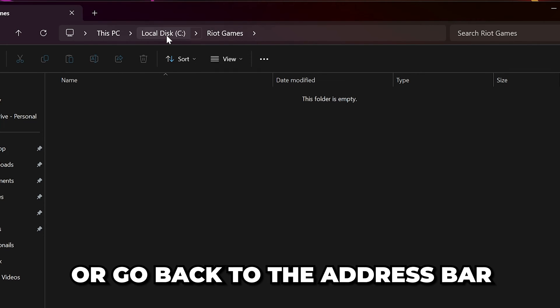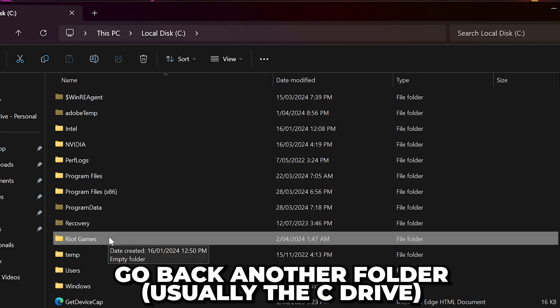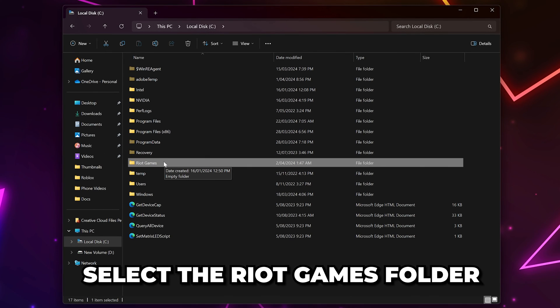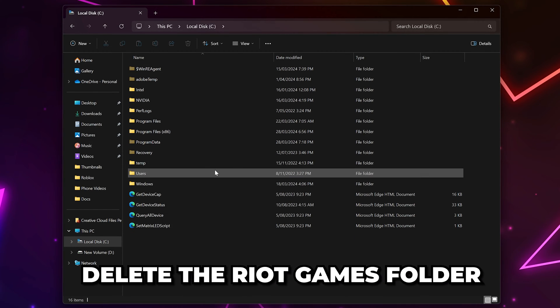Alternatively, head back to the address bar and go back a further folder. Typically this will be the C drive. Select the Riot Games folder and delete it.